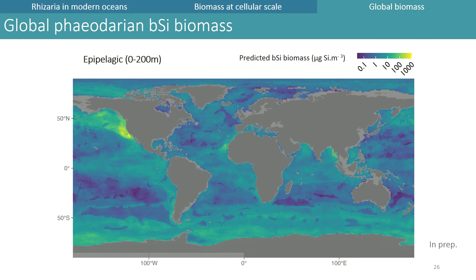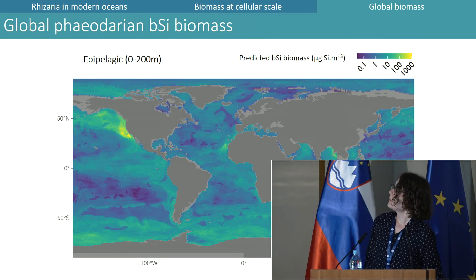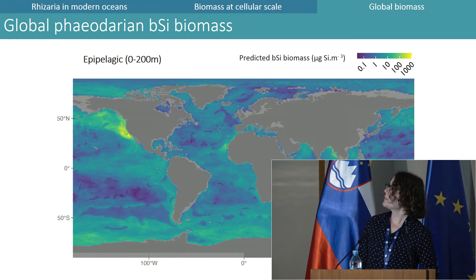This is the global map of the predicted biogenic silica concentration in the epipelagic layer for Phaeodaria only. We can see from this model that biomass is mostly distributed in productive areas such as high latitudes and upwelling areas, and is low in subtropical gyres. The average silica concentration is about 100 micrograms of silica per cubic meter.